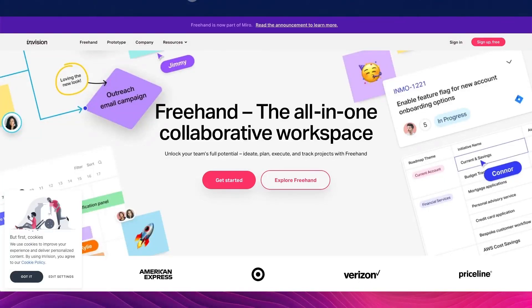InVision is a prototyping, collaboration, and workflow tool. In this video, I'm going to give you an introduction on how to use InVision.